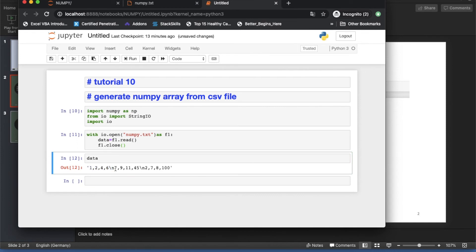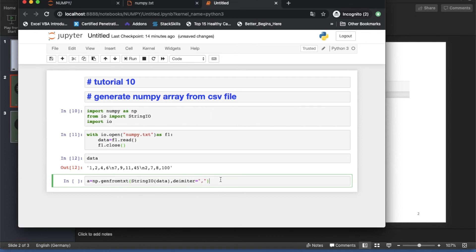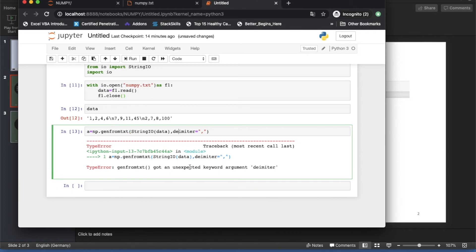We get the data with backslash-n for new lines. We need to do some formatting using StringIO. To create the array, declare a variable: a = np.genfromtxt(). This is a fundamental method — genfromtxt means 'generate from text'. Pass StringIO(data) and mention the delimiter. By default delimiter is None if you don't specify anything.